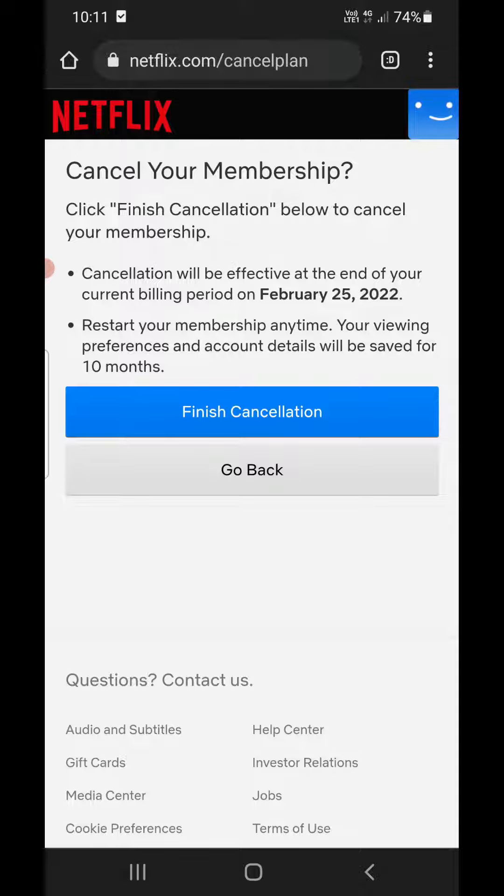This is how you can easily cancel your Netflix subscription. Thank you for watching the video, please like it and subscribe to my YouTube channel. Thank you.